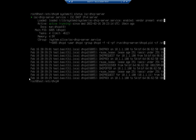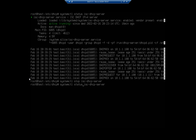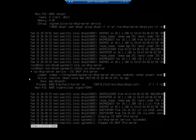I'm going to take this thing down real quick: systemctl stop isc-dhcp-server. And that stops it. I'll do my status real quick - and sure enough, it's currently inactive.